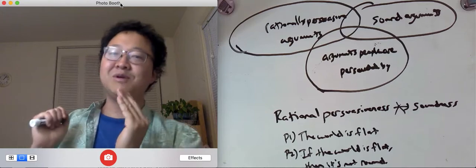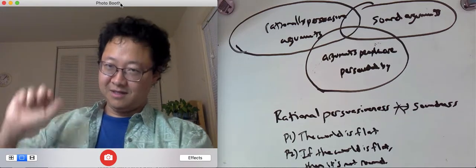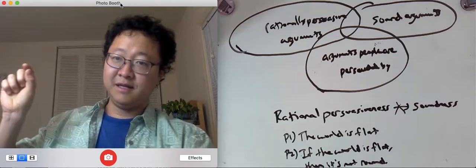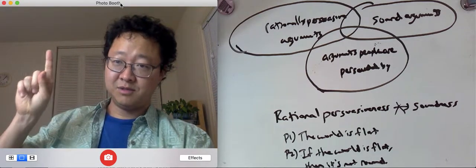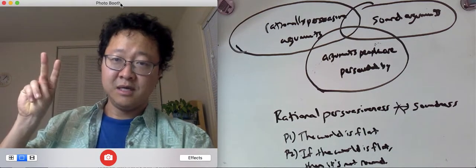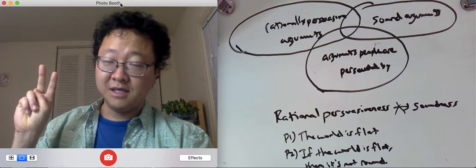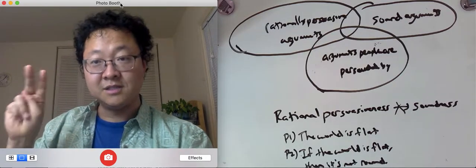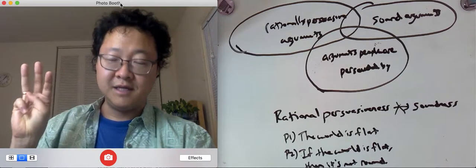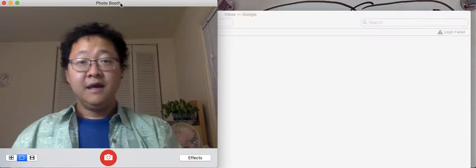Now, this argument would be a sound argument. The coin landed heads, premise one, premise two. If the coin landed heads, it didn't land tails. Therefore, it didn't land tails.